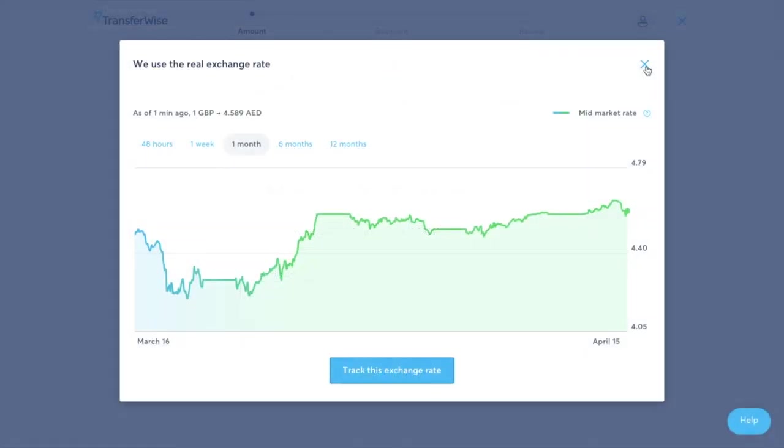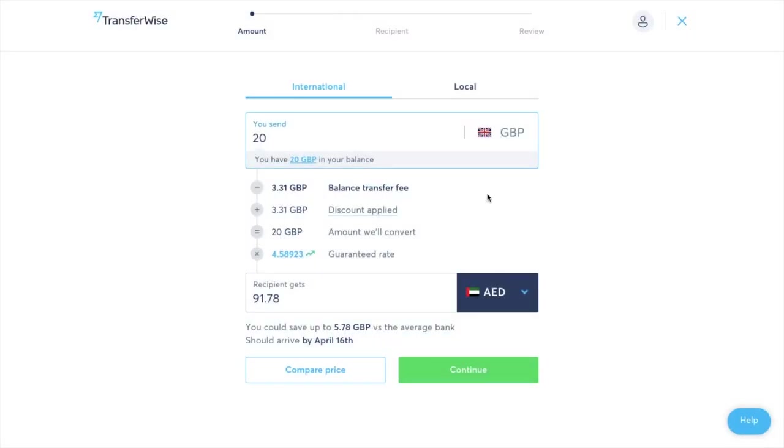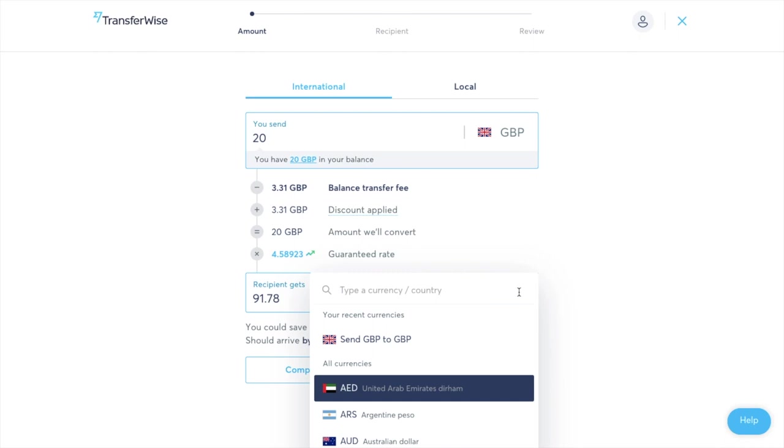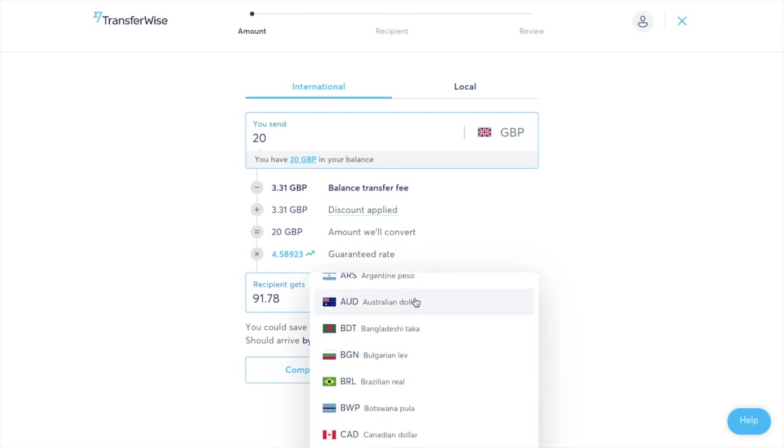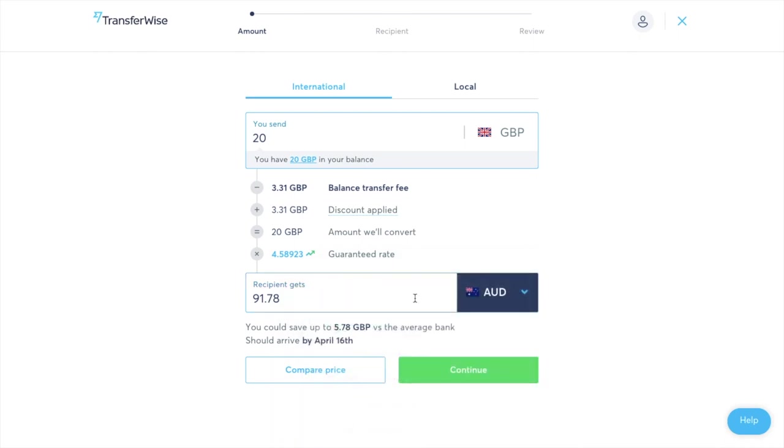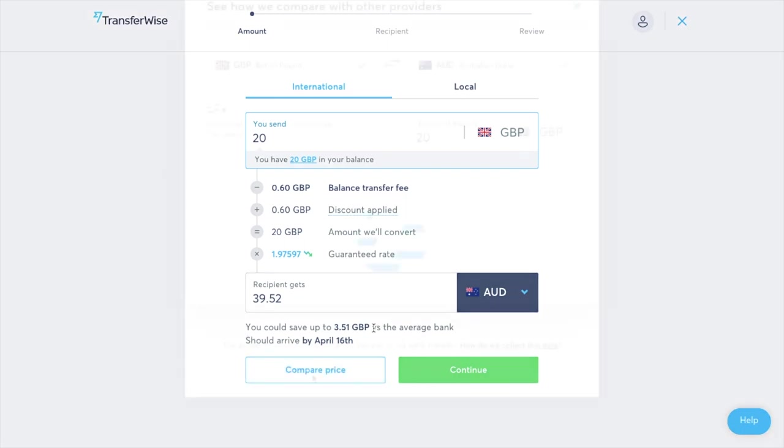But just going back to our international transfer so you then put in what type of currency that you're going to be sending to. So if I put in here Australian dollars it then tells me that I could save up to £3.51 versus the average bank and it'll then tell me when it should arrive also. But what's really good is that they also have a compare price section.